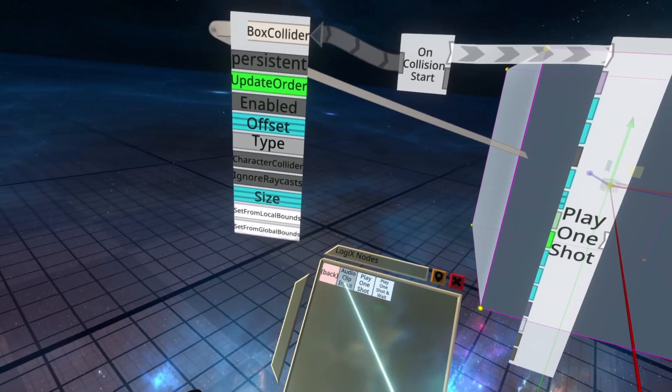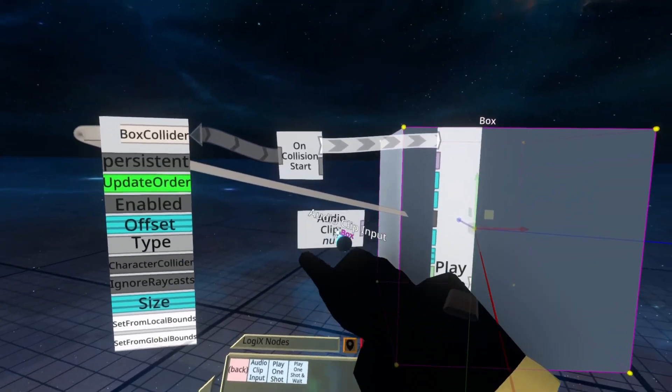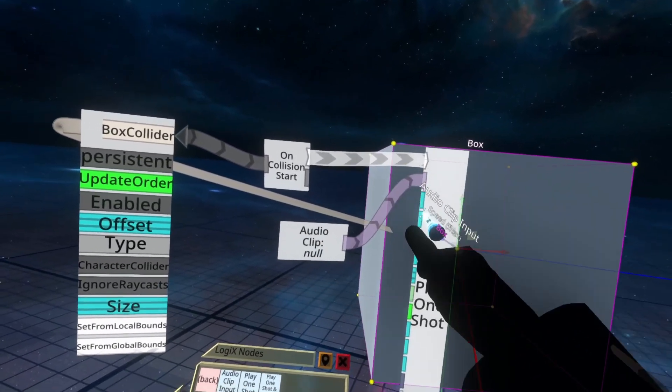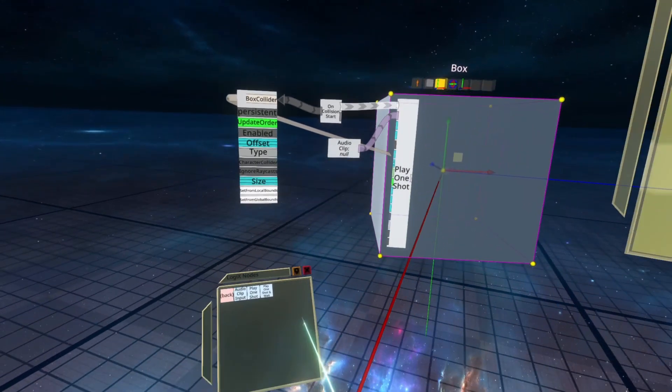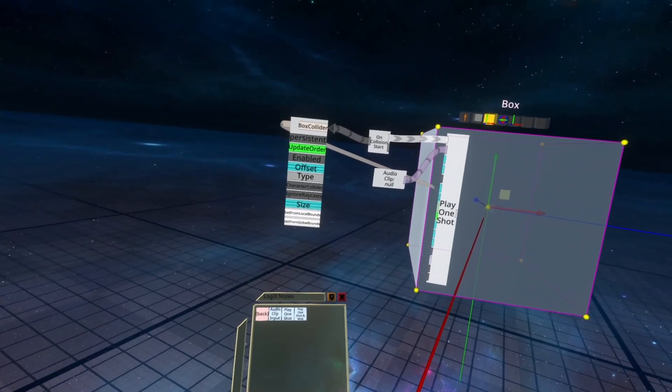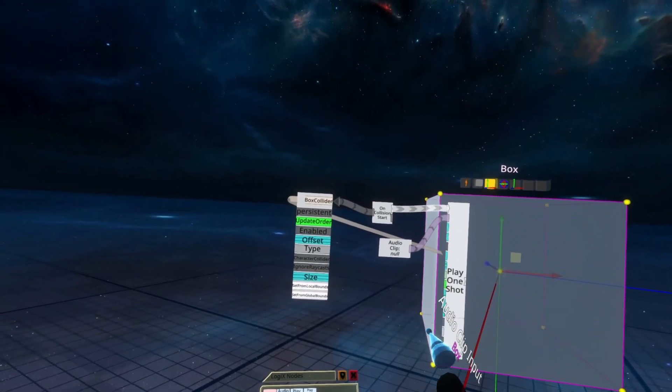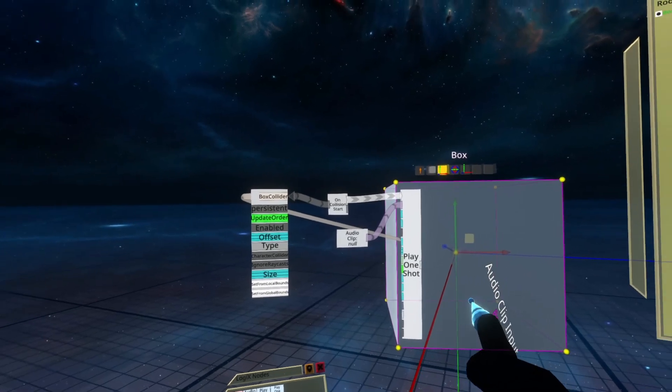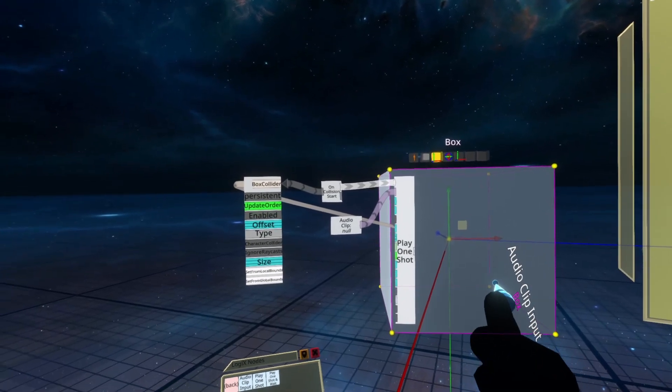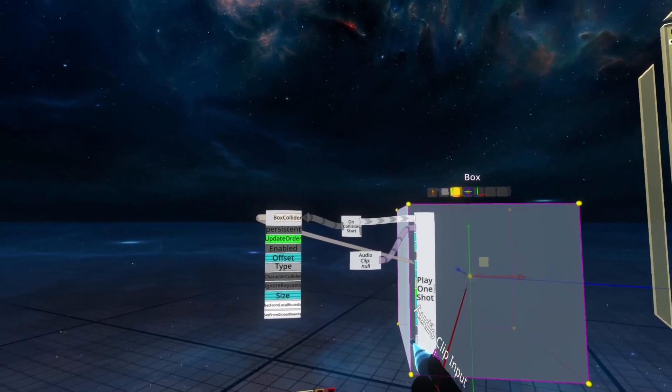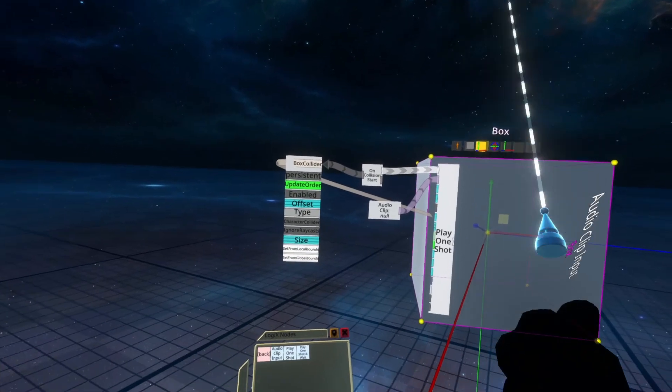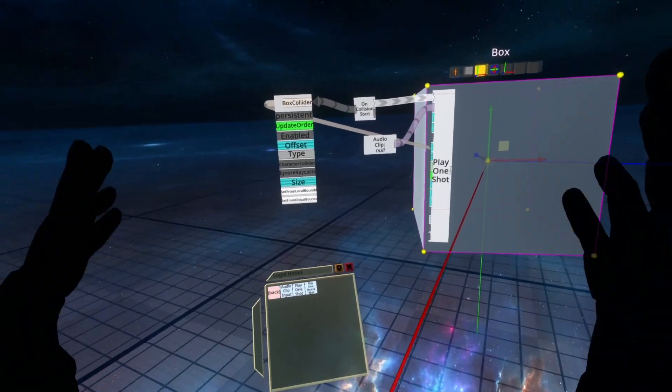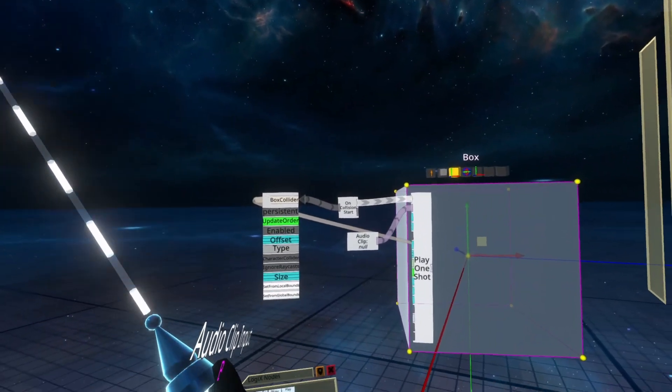PlayOneShot also needs an audio clip input, which we can plug into the second output, and then we just need a sound. To do that, I'm going to go to the inventory folder within your inventory called Neos Essentials, and then once inside Neos Essentials, go to Sound Effects, and then UI.